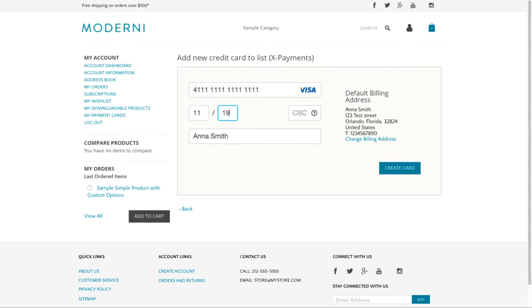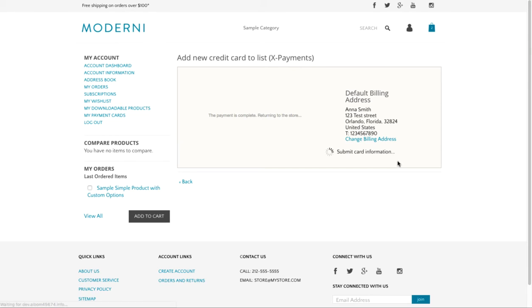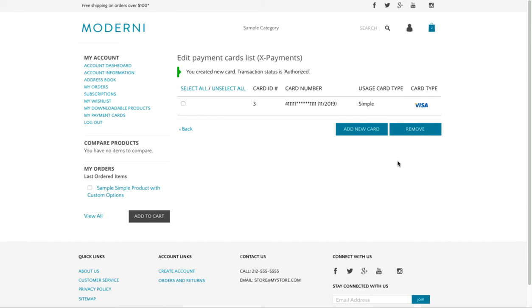A customer submits the credit card details and clicks Create Card. In order to save a credit card in a PCI-compliant manner, Xpayments authorizes the amount configured in Xpayments connector settings page. It makes the authorization in background and then returns the result of this transaction back to Zoe.